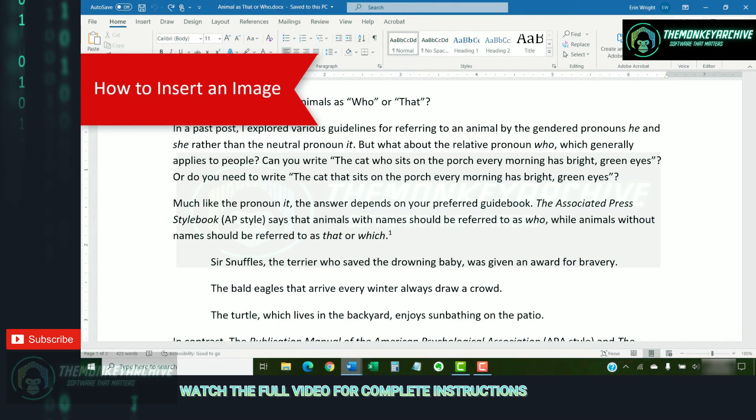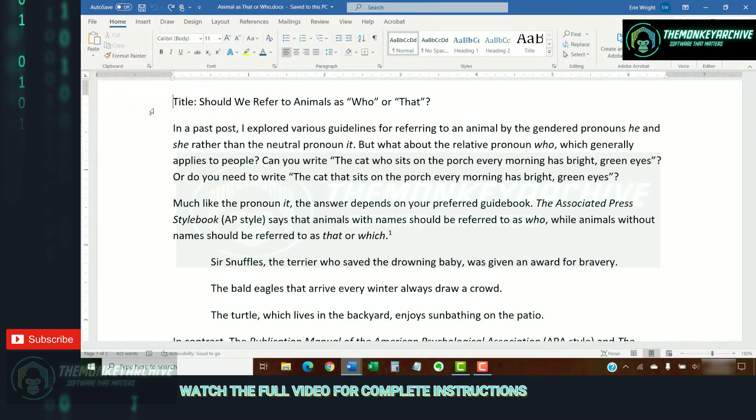To begin inserting an image, place your cursor where you want to insert the image. It's important to remember that this is an approximate placement. In just a few minutes, we'll be looking at how to align the image with the text.